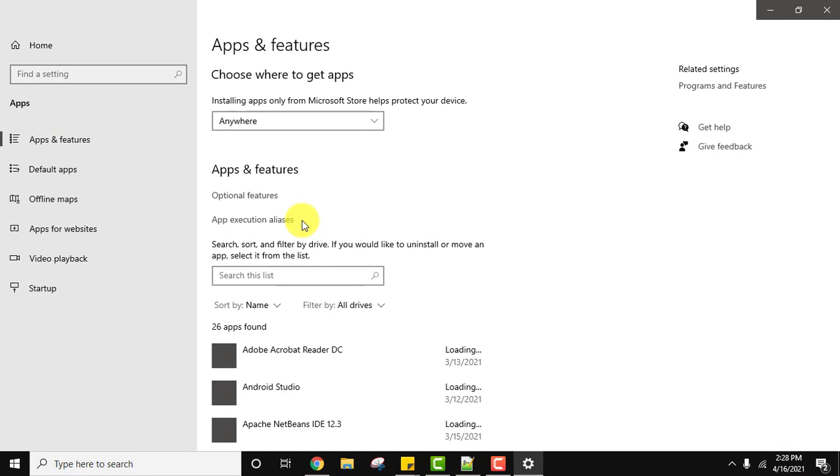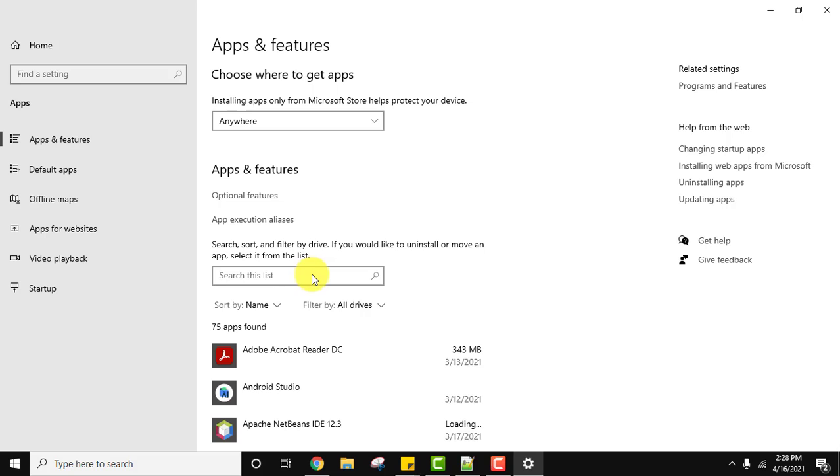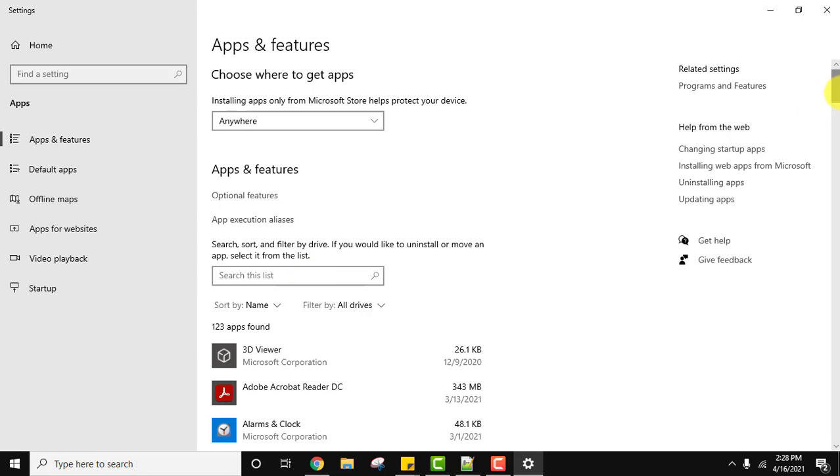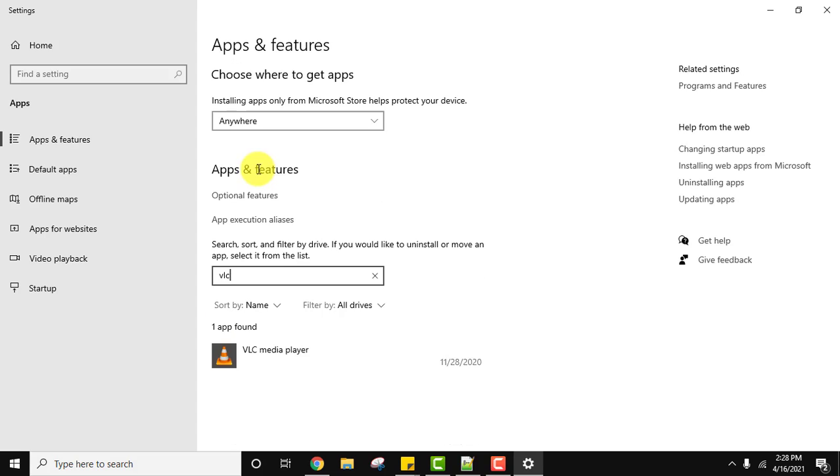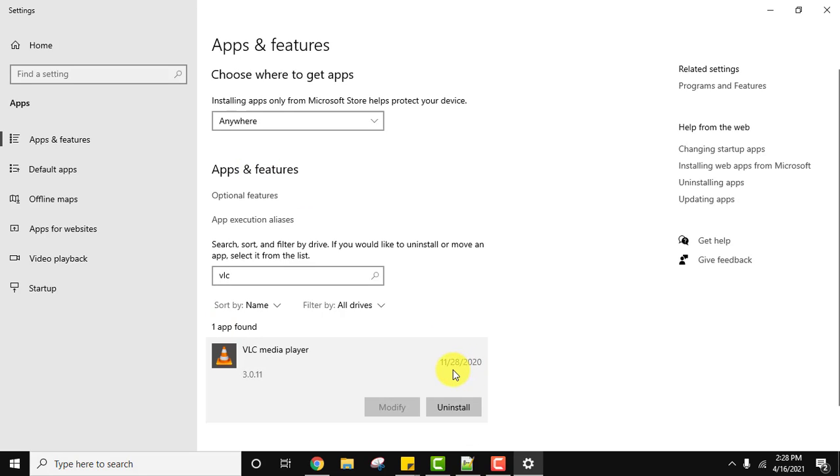Now all the apps, tools, and software installed on this Windows 10 system is visible. Type VLC here and you can see it's visible here. We installed it on 28 November 2020.